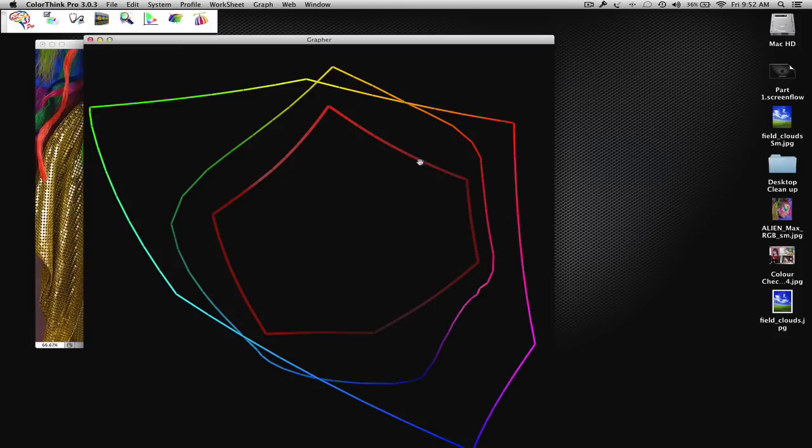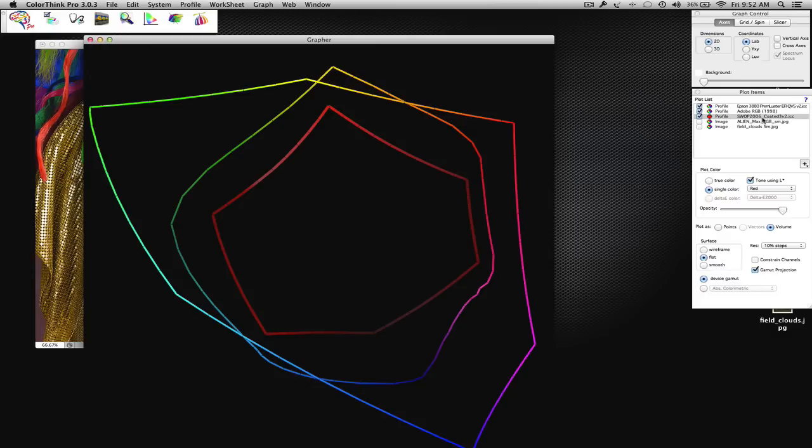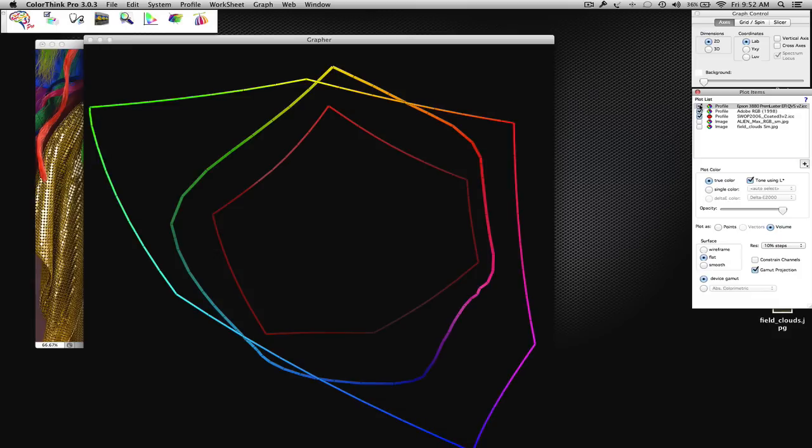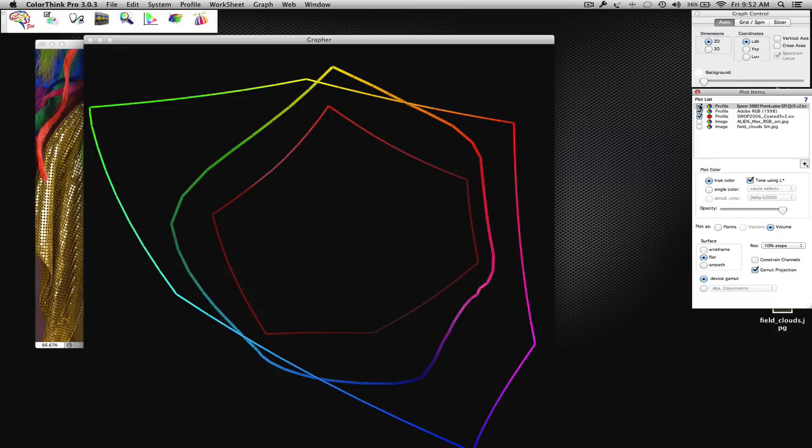As a quick overview, this red inner quadrant is the SWOP profile, which is here. The outside one is your full Adobe RGB profile, and this inside one is the Epson 3880 Premium Luster profile, somewhere in between.